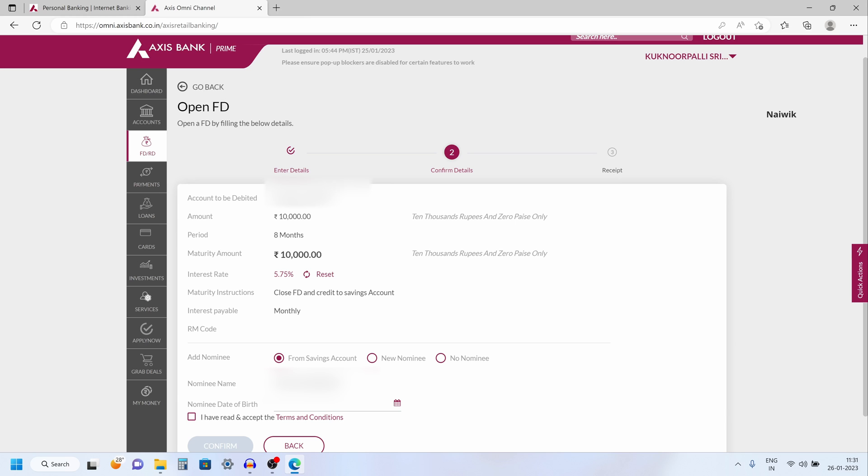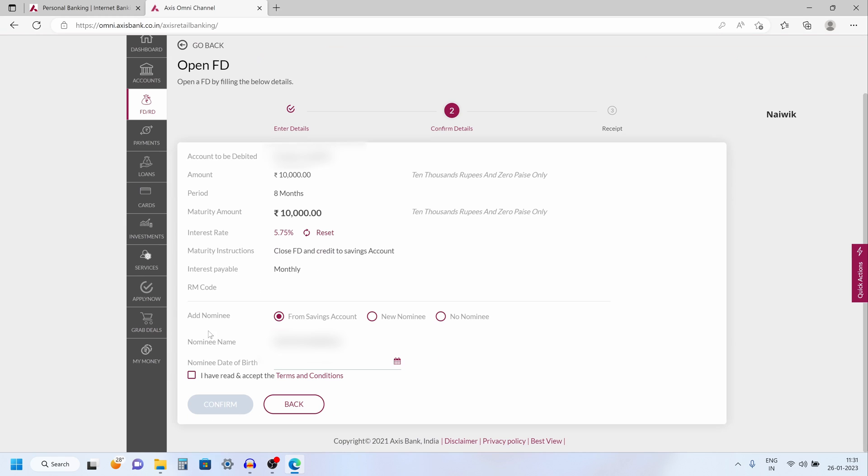Now over here you need to check some details such as the fixed deposit amount and the duration. Here I have selected 8 months and the rate of interest is 5.75. You have the option to add the nominee also.